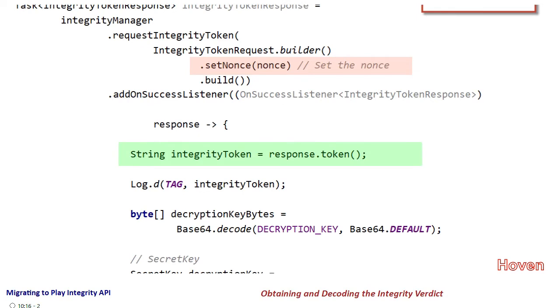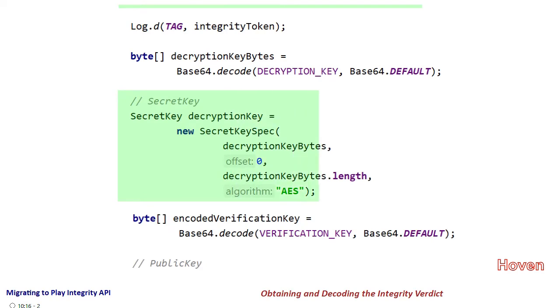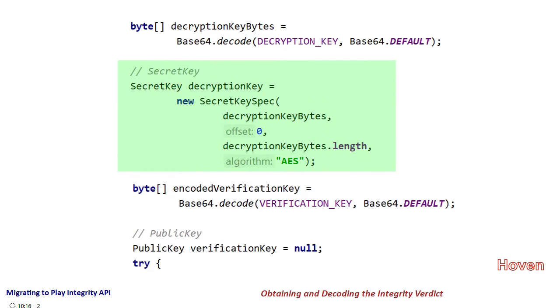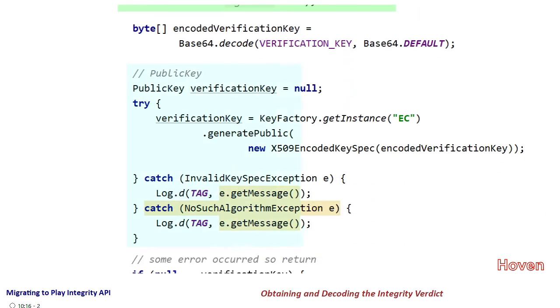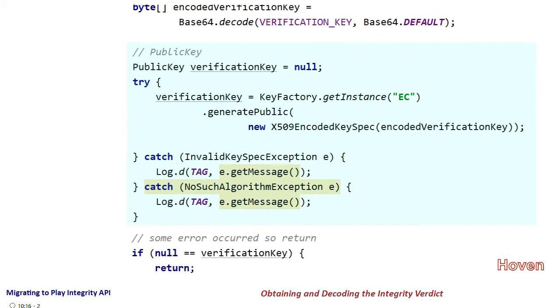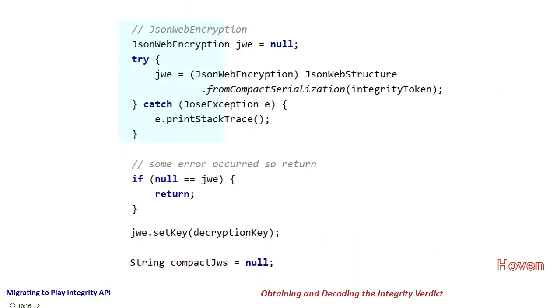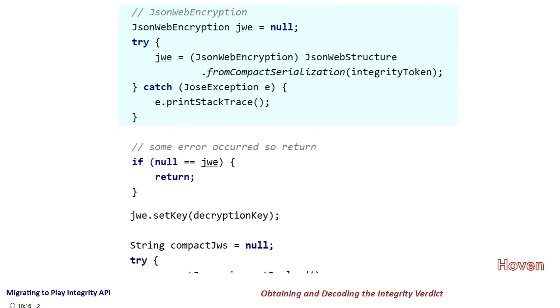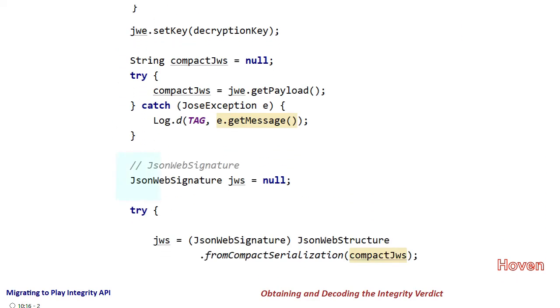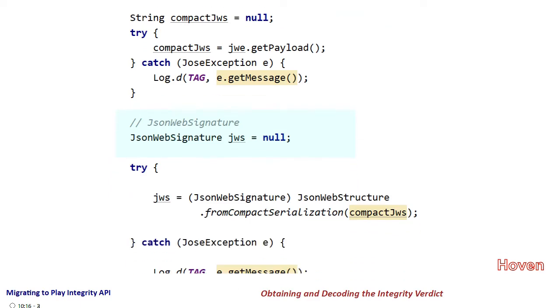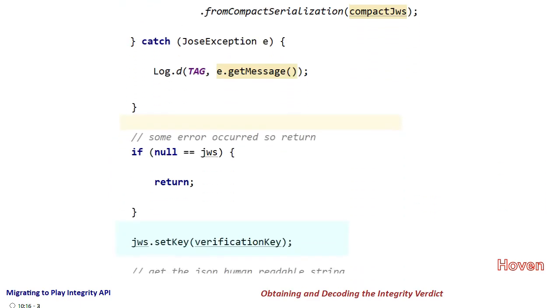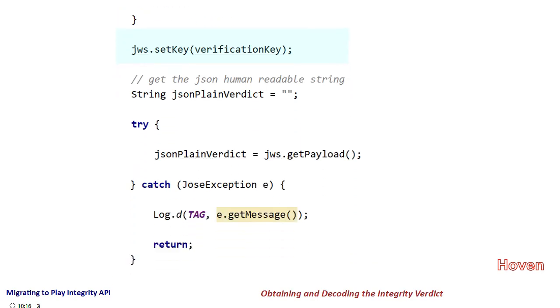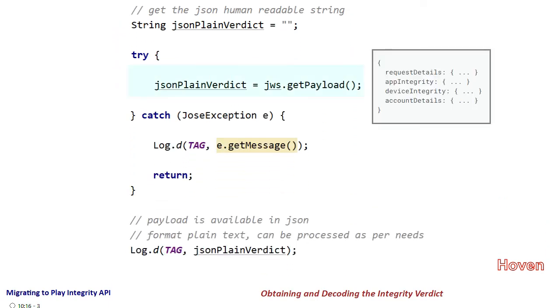The rest of the code is mostly consumed as copy-paste stuff but I'll quickly go through it. The secret key you see is obtained then followed by a public key. Both are later used for decryption. Then we have a JSON web encryption followed by set key and then we have compact JWS and similarly JSON web signature. And finally we obtain the decrypted JSON verdict as a string json plain verdict.